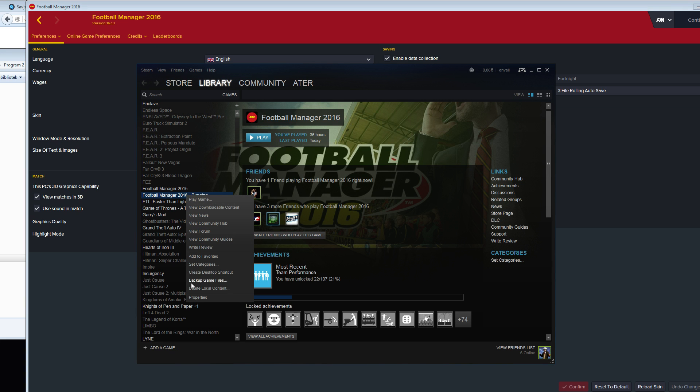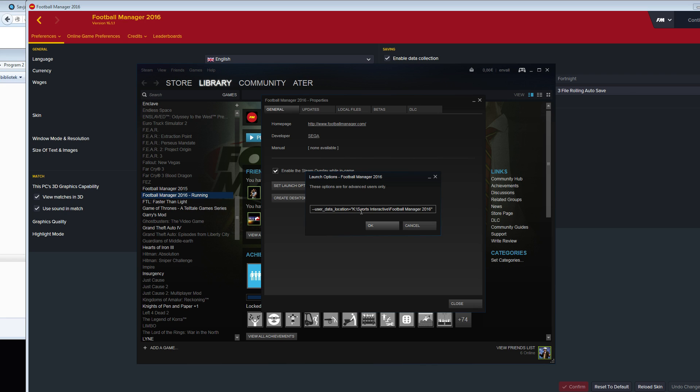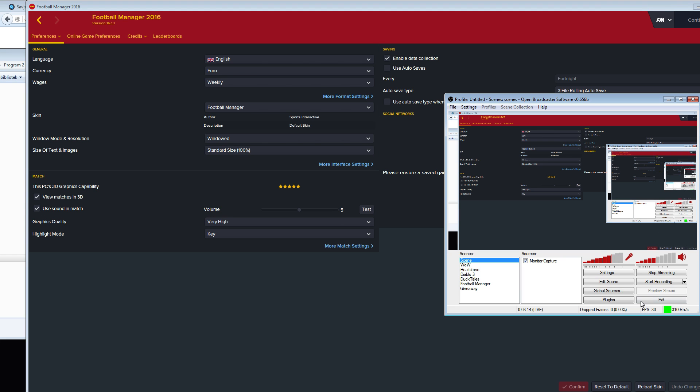Remember, you go on Steam, you right-click, properties, set launch options, and then just tell them this little string and everything should be working. You can find this string below this video. Thank you so much for watching, and I hope this tutorial can help you.